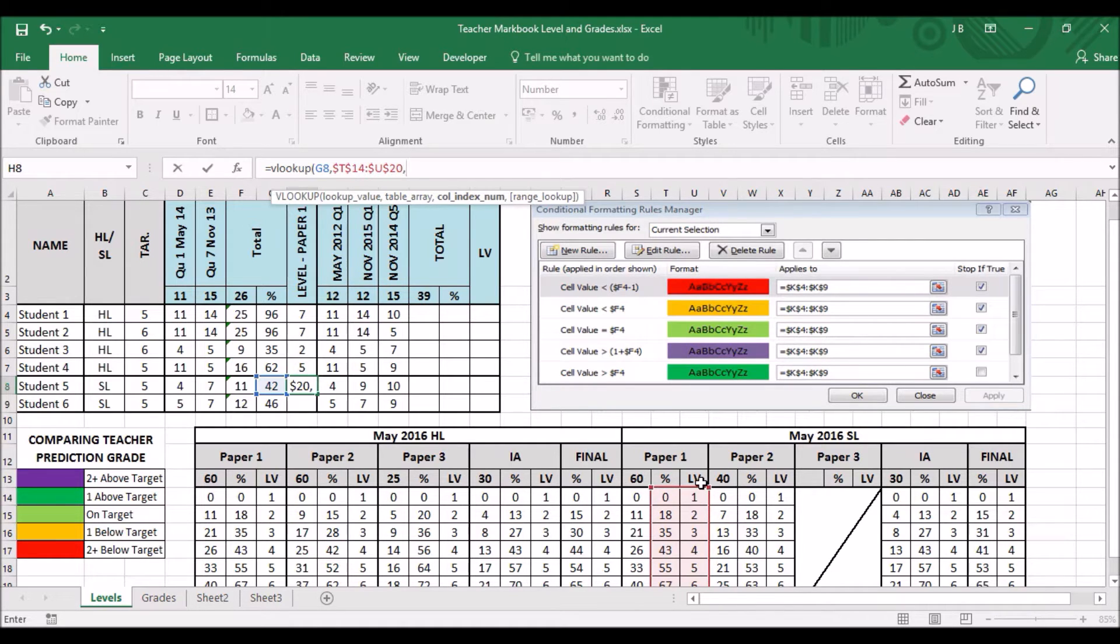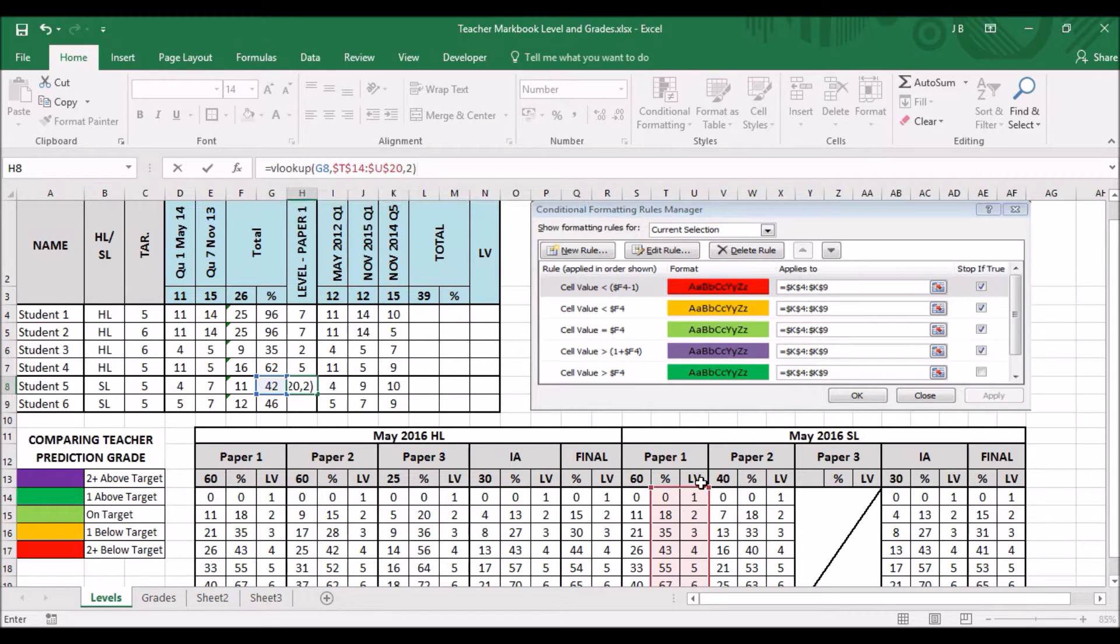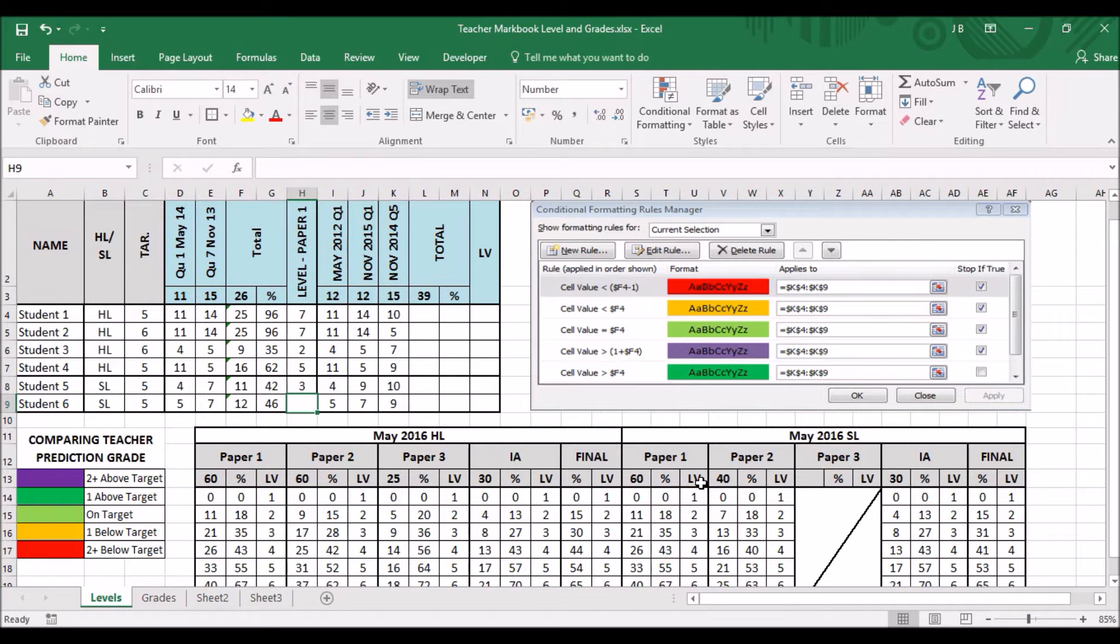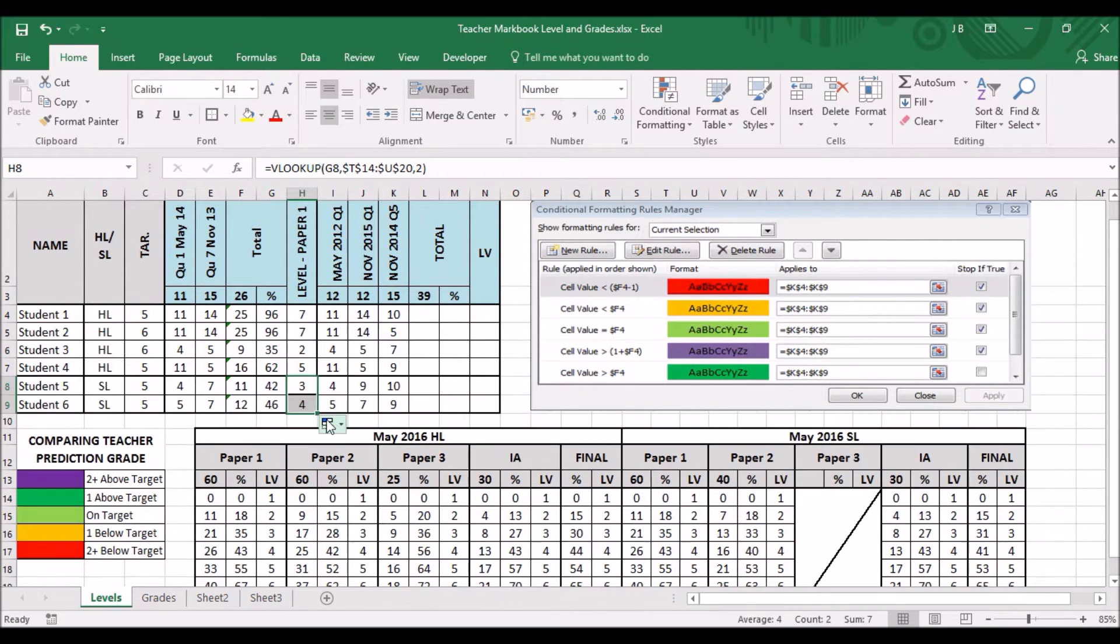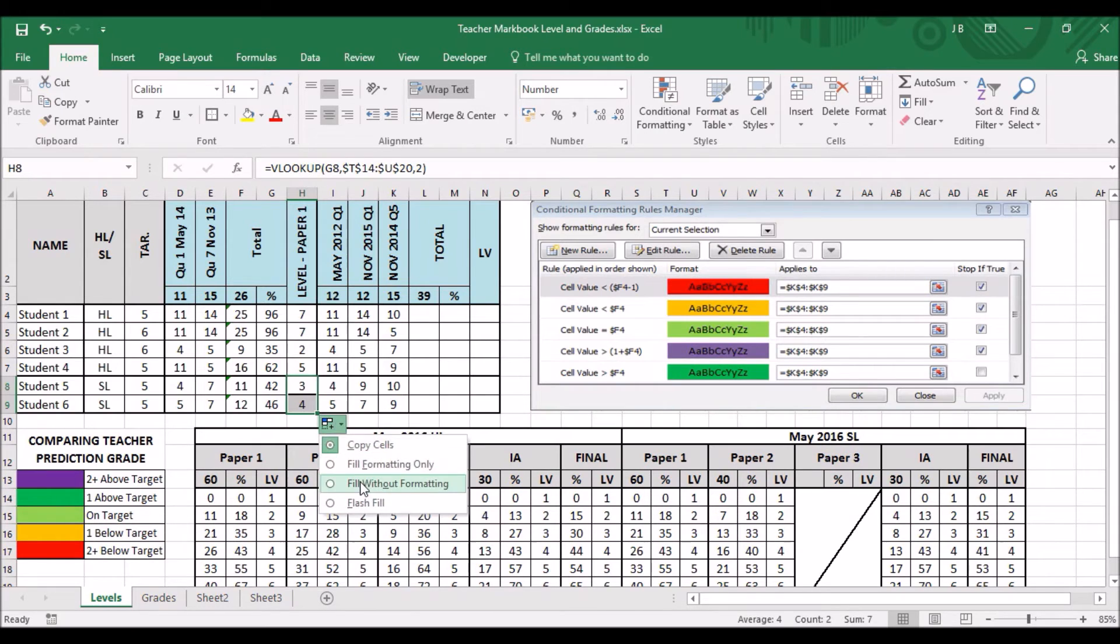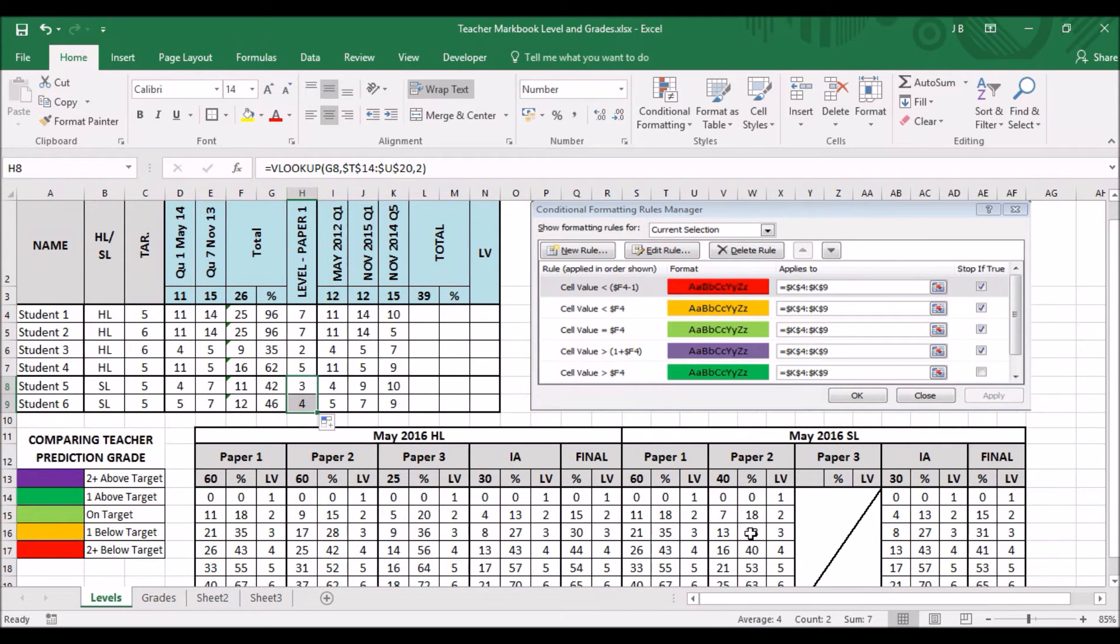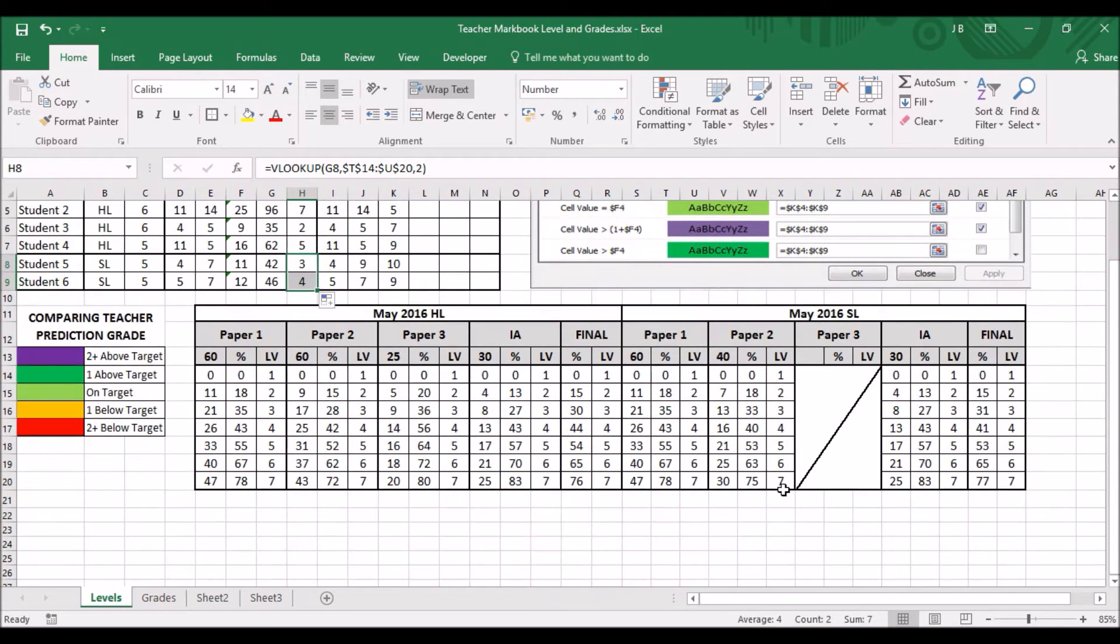And again, I'm comparing it to the second column. The comma 2. And then, close brackets. Click and drag. And it changes accordingly.